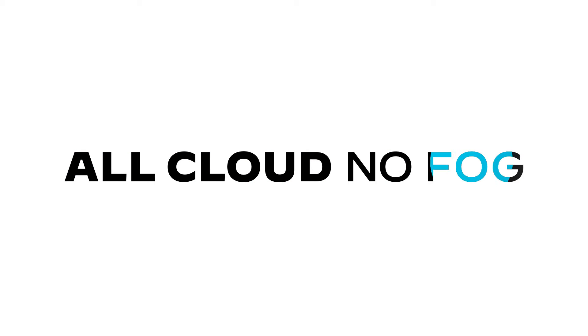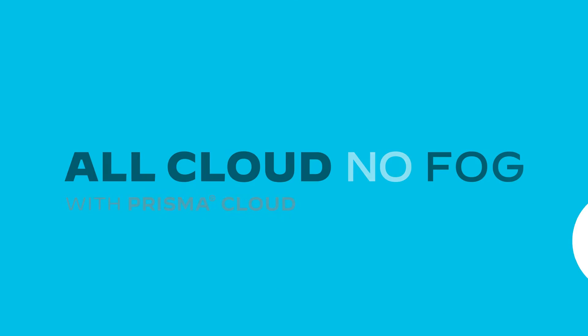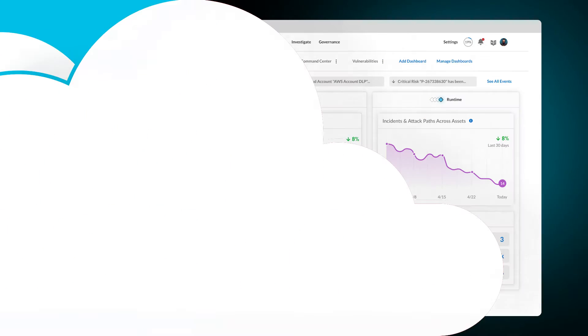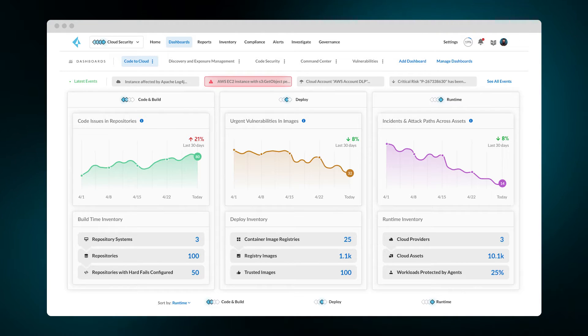For CISOs and security practitioners, an effective security strategy hinges on the ability to respond quickly and make swift-informed decisions. Not in hours or days, but in context of what's happening right now.